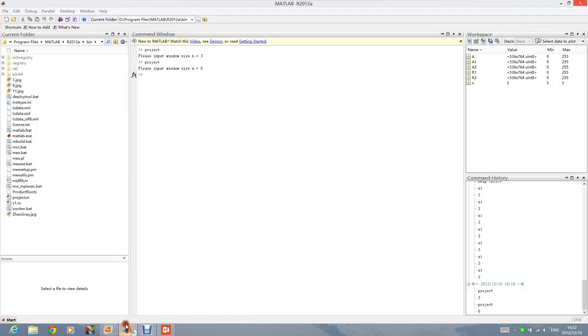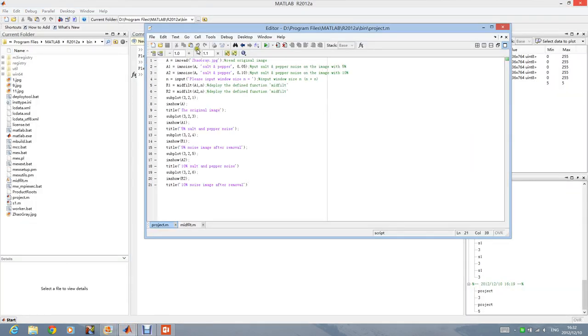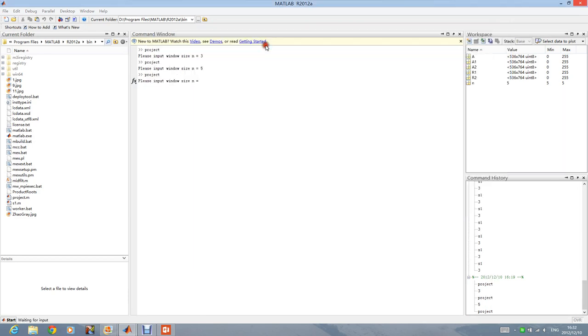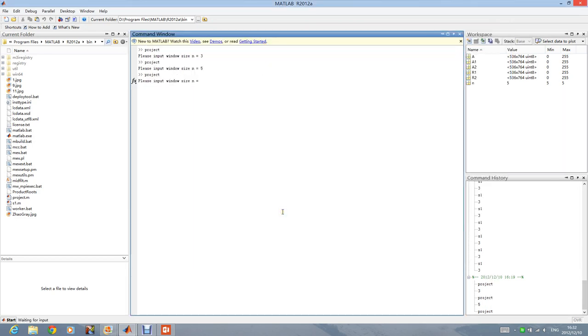Now we run the program again and input 9 as the window size.